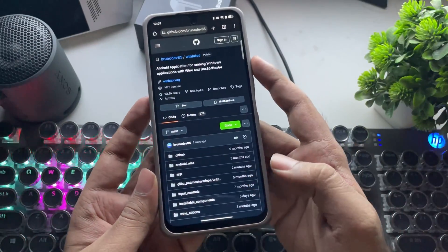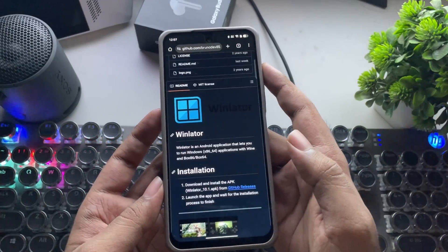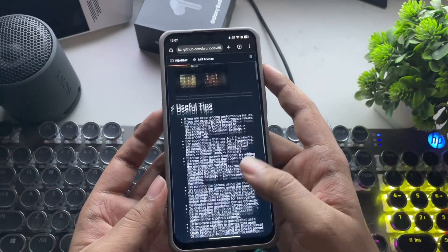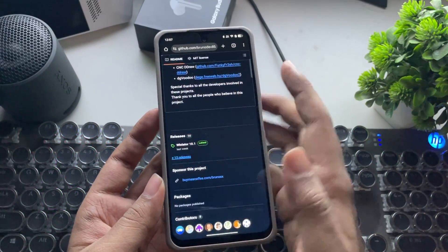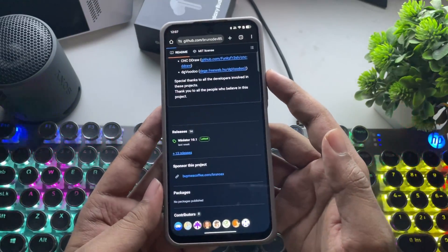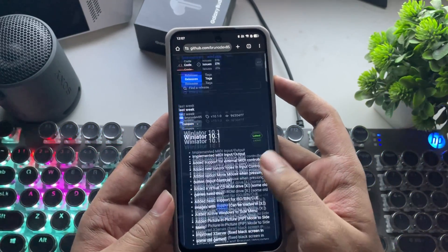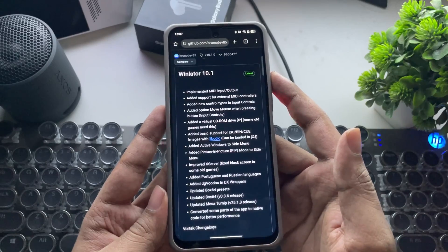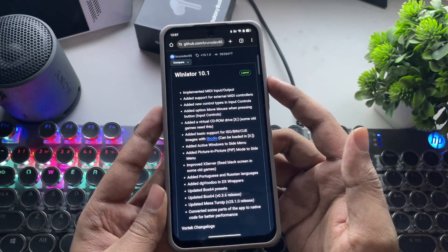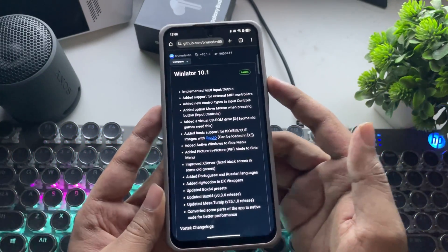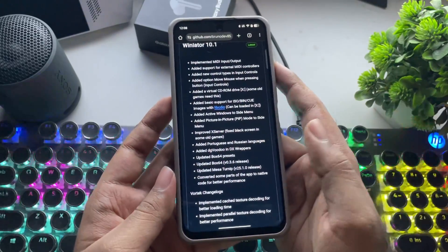Thanks to BrunoDev for making this mind-blowing update and for working on the Vortec graphics driver. You can now actually run DirectX 11 or 10 titles with Vortec on the DXVK version, like we do on Snapdragon. In the previous update, you were limited to DirectX 9 on Mali, but that's fixed now with this update. Let's get started.